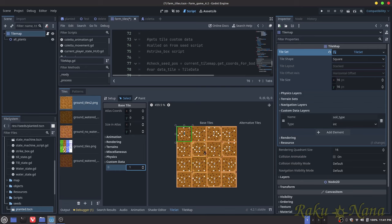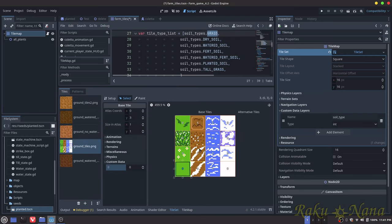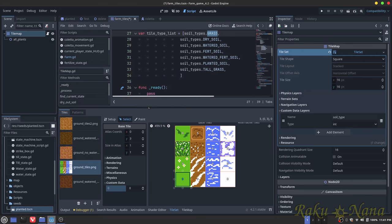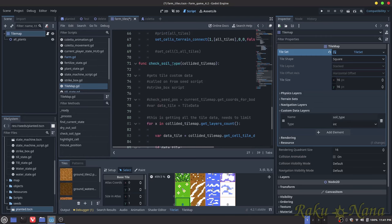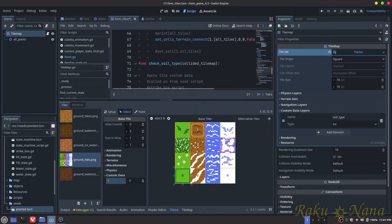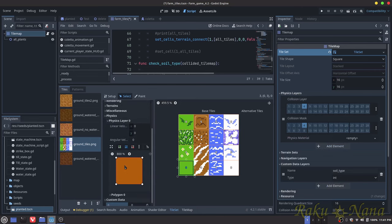In my case, this entire tile set I wanted to represent dry soil, so I assigned it 1. Anything that was 0 represented grass. You'll also need to add a Physics Layer to the tile set and make sure any tile you want to interact with has a collider on it. Then you're good to go.